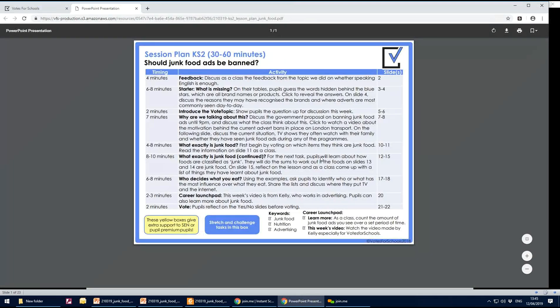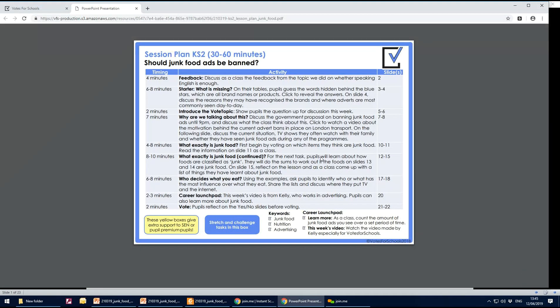The stage two lesson plan is also in the same section. This is an extended version so 30 to 60 minutes. You can make it as tight as you want to 20 minutes or as long as you want to an hour or an hour and a half.